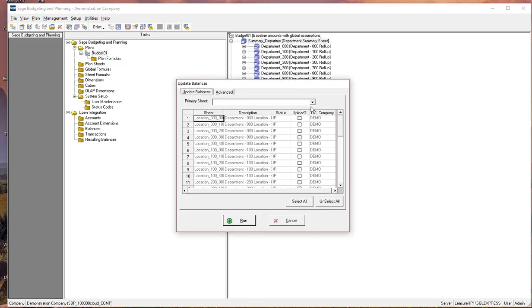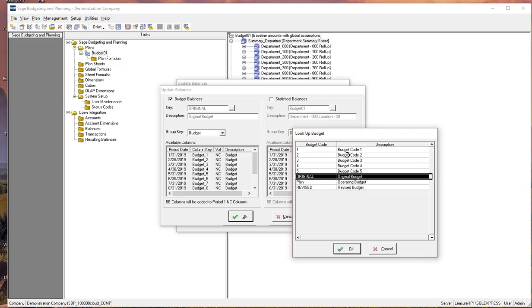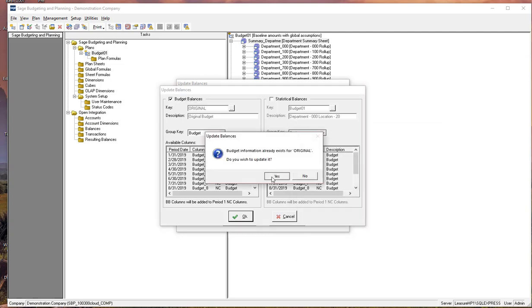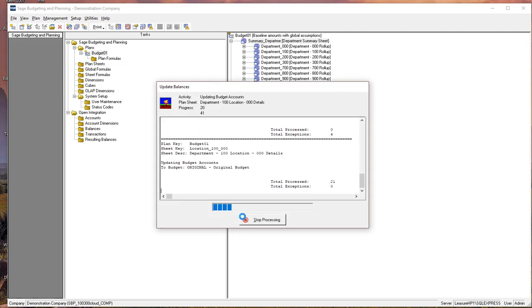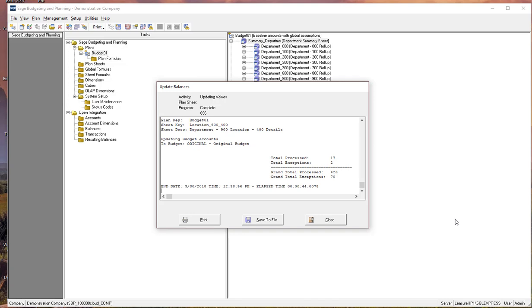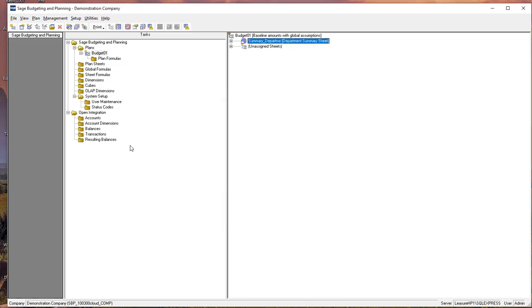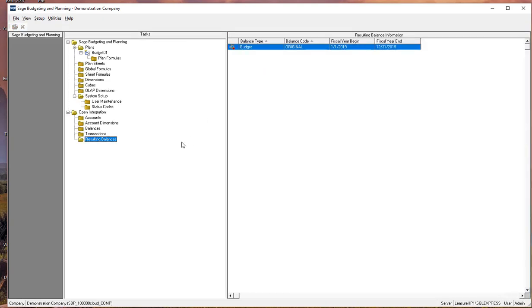And I'll go ahead and run that process here real quick. It's also fairly simple. And again, it's already set to the original budget for Sage 100. But if we're a 300 customer, then we'd be choosing one of the 1, 2, 3, 4, or 5 budget codes. And then we go ahead and tell it that we want to do this process for all of the plan sheets. Okay, that's done, and that took less than a minute.